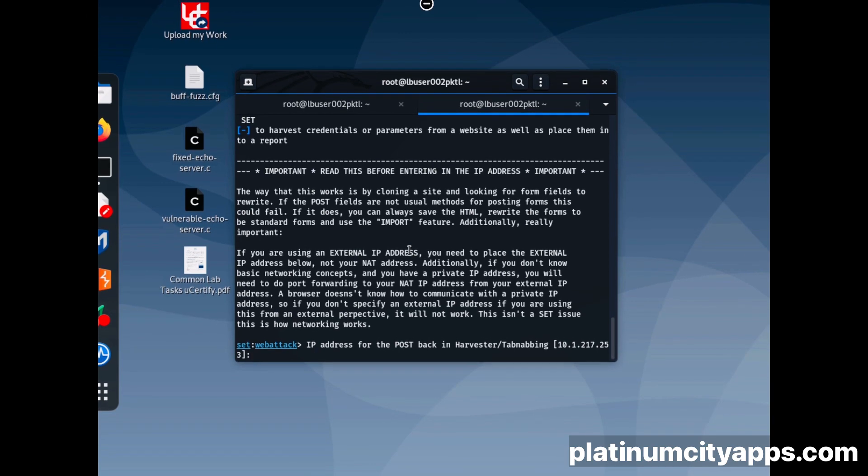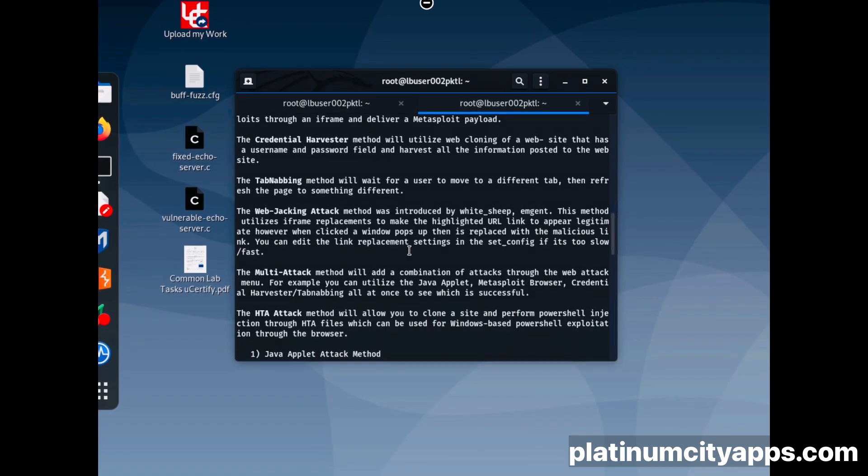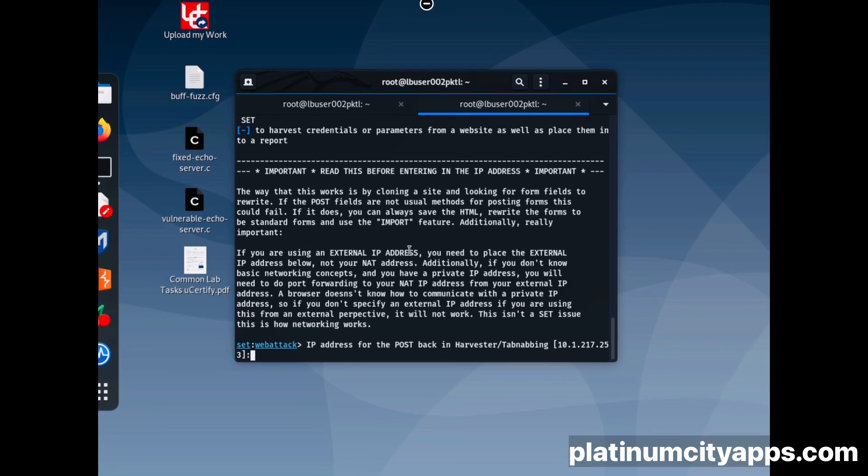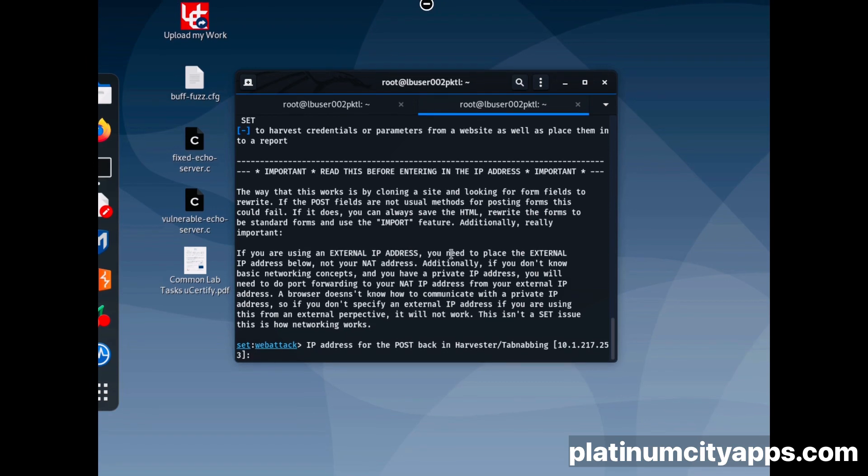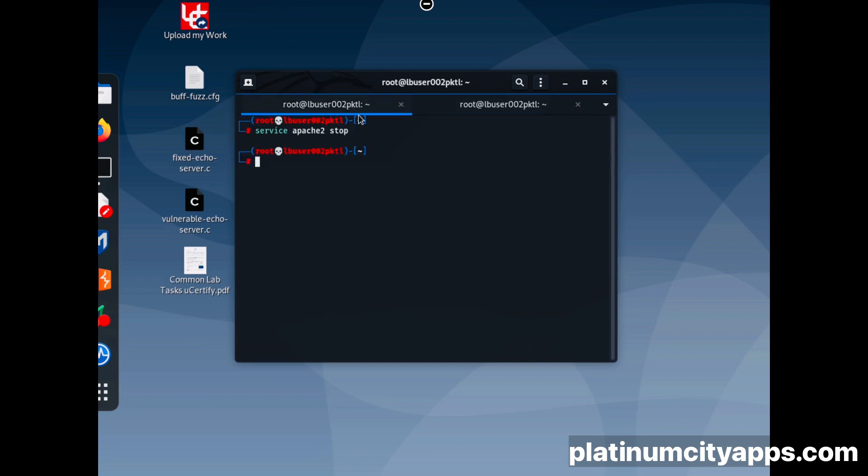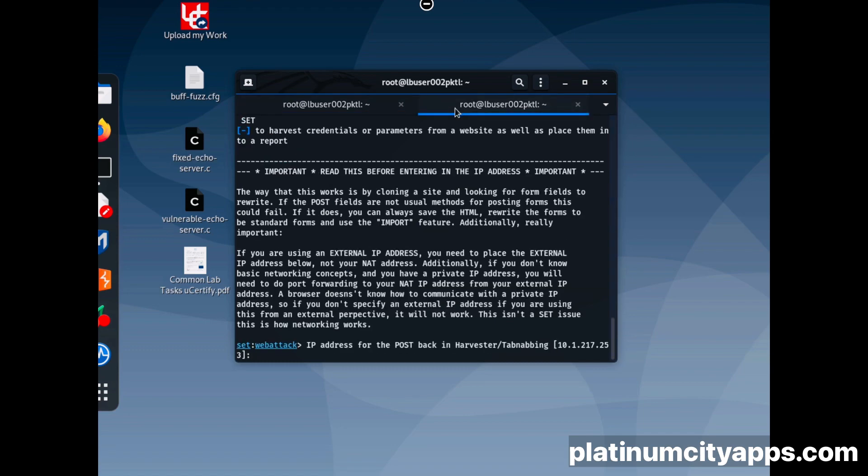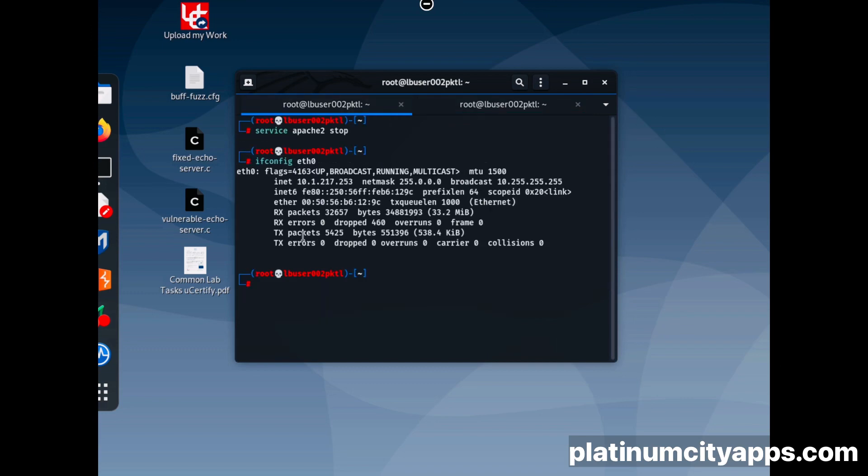So now we're going to go back to the first tab. Okay, now it's asking us to put an IP address. So we're going to do ipconfig eth0. Then where you see that INET, that 10.1.217, right there, we need that IP address.